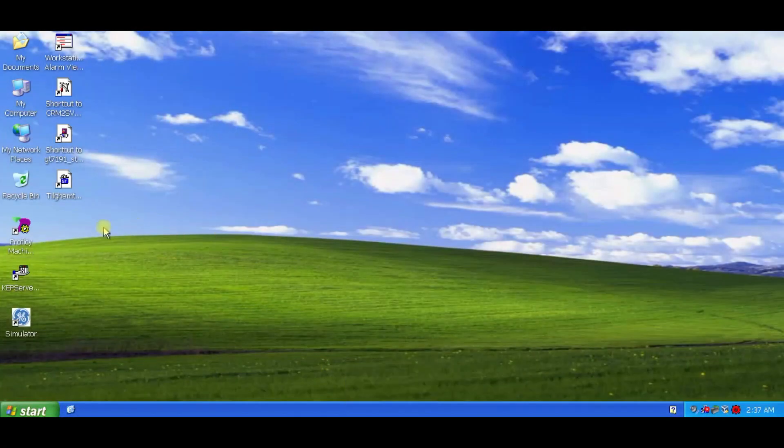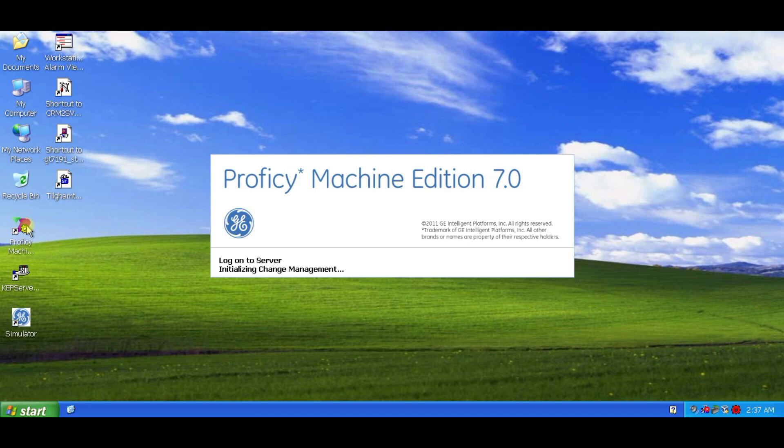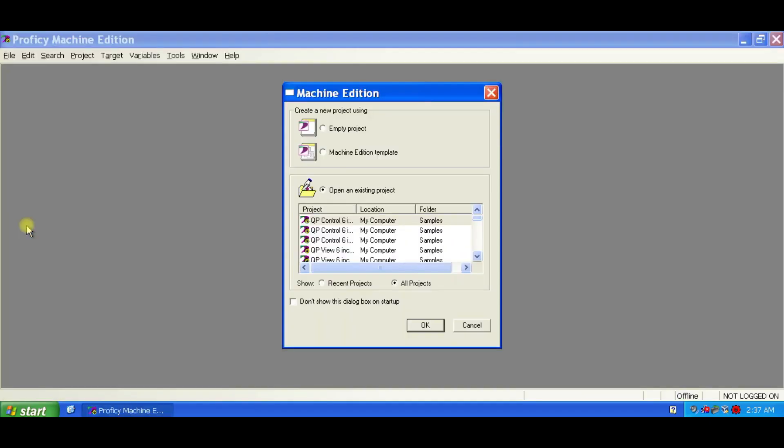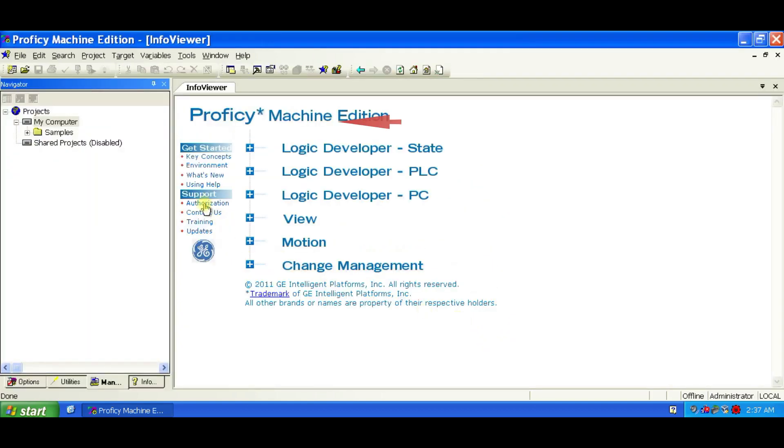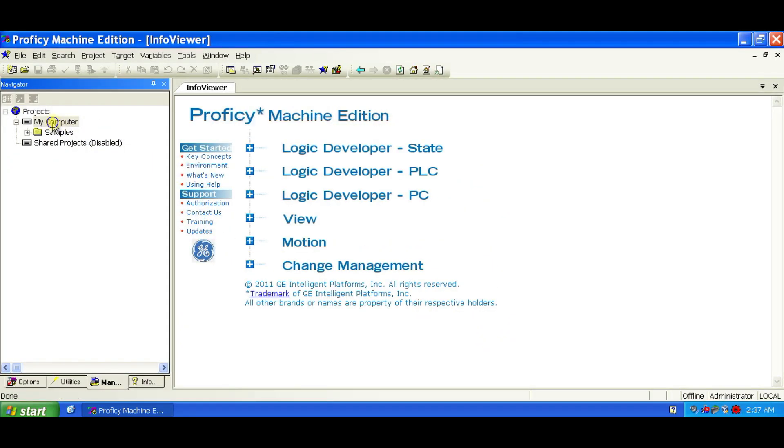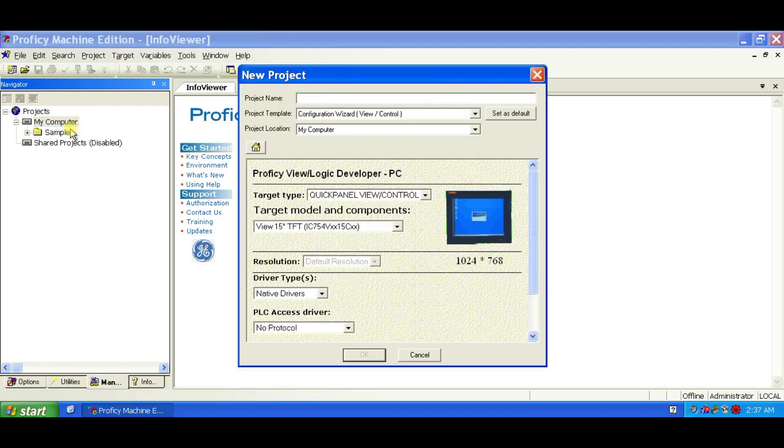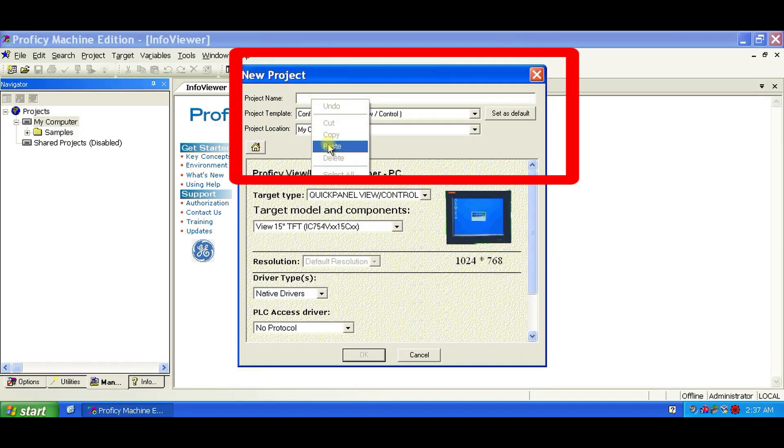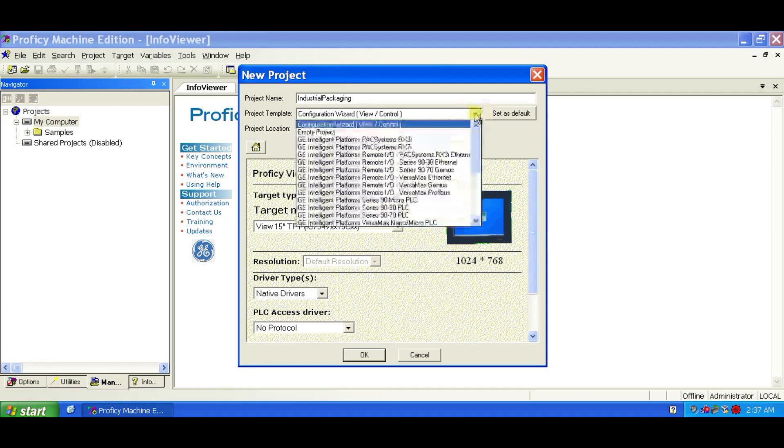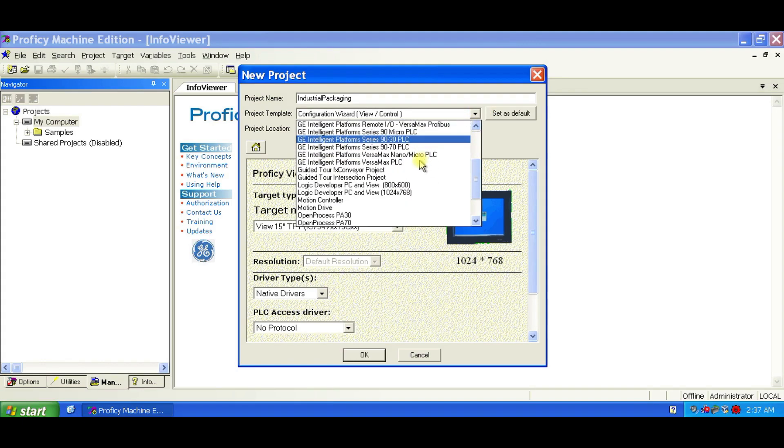Your mission? Build the control logic and the graphical interface. Let's open up Logic Developer PC and Vue and get started with the first step, creating your project. Start by right-clicking on My Computer in the Manager tab of the Navigator, and select New. When the dialog box opens, name your project Industrial Packaging. Choose the template called Guided Tour FX Conveyor Project. This will add all the components you need, like the Logic, HMI, and the GE Series 90 to 30 IO driver.